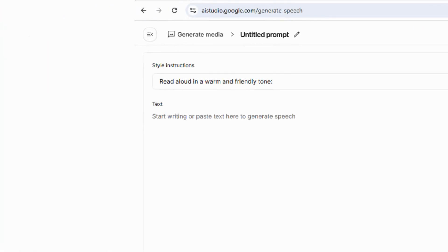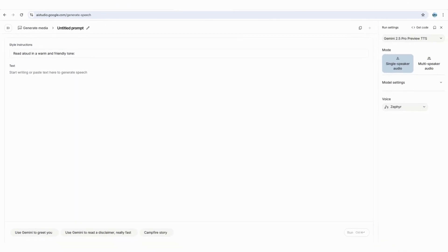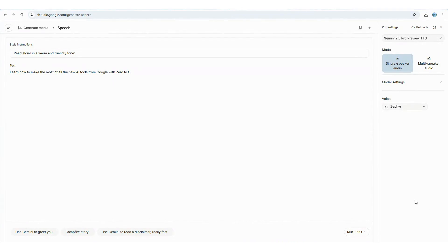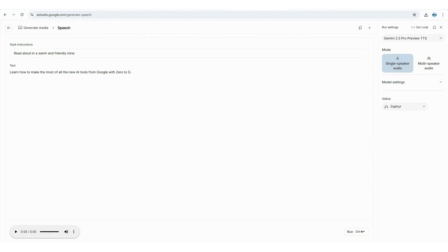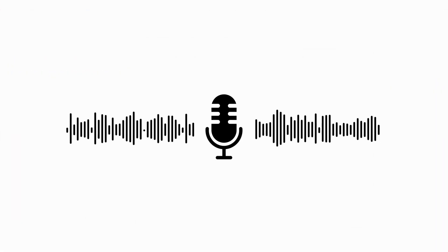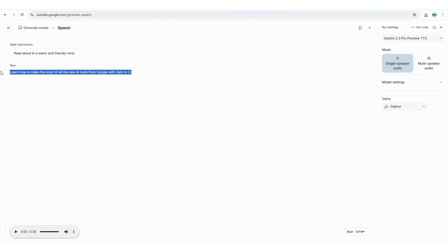At this point you can set up your style preferences — the options are pretty flexible and can be tailored to different needs. For this demo we'll stick with the default settings and move forward by entering our first prompt, then run it. Let's check out the results: "Learn how to make the most of all the new AI tools from Google with Zero to G." Not bad at all — it handled that pretty well.